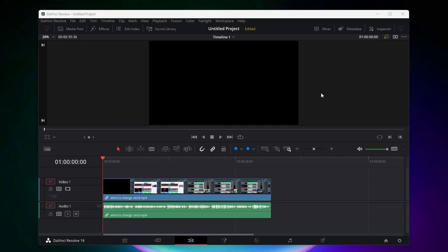All right, obviously the first thing you got to do is have the audio you want to export on your timeline here. For the purpose of this tutorial I just added an old video of mine and let's say I want to export the audio from this video.